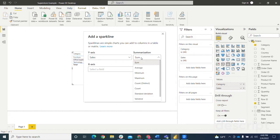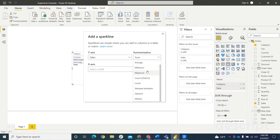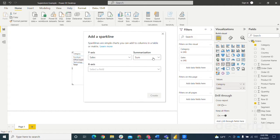But a few other options here, you can do average, min, max, count distinct, count, standard deviation, variance, and median. So you've got a few different options for that.